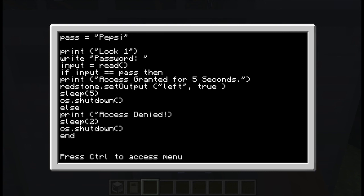And end the script. So basically what we're saying is password is Pepsi, print which is the very first line of the thing, lock one. Then you write in your password. Password gets read. If the input of the password is correct then it'll open for five seconds. If not, it just won't let you in.